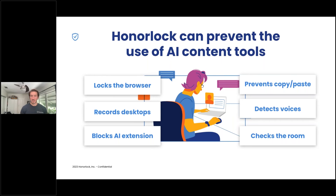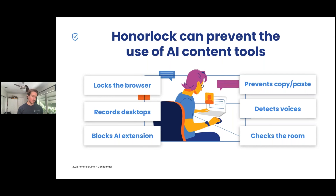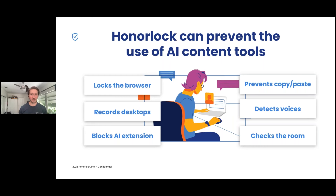We have multi-device detection, a patented feature unique to Honorlock, which helps prevent students from Googling and finding questions online. We really want it to be a deterrent — if we catch one student using it and other students understand that student got caught, we want them to just avoid Google and say it's not worth the risk. Most students are really trying to take their assessment honestly, and if you introduce any element of risk, it's not going to be worth it.